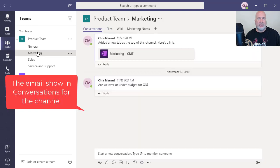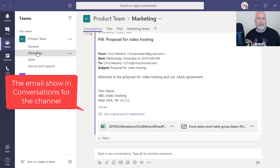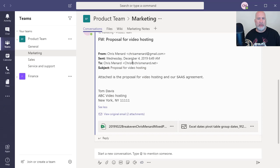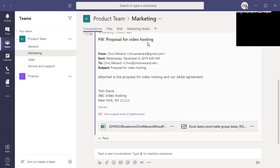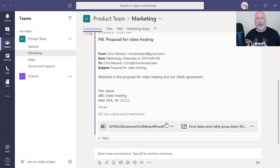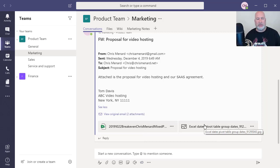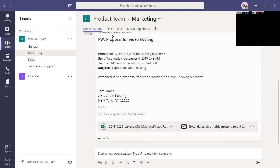We'll take a second just to get here. There is the email right there, Proposal for Video Hosting from Tom Davis. There are the two attachments.